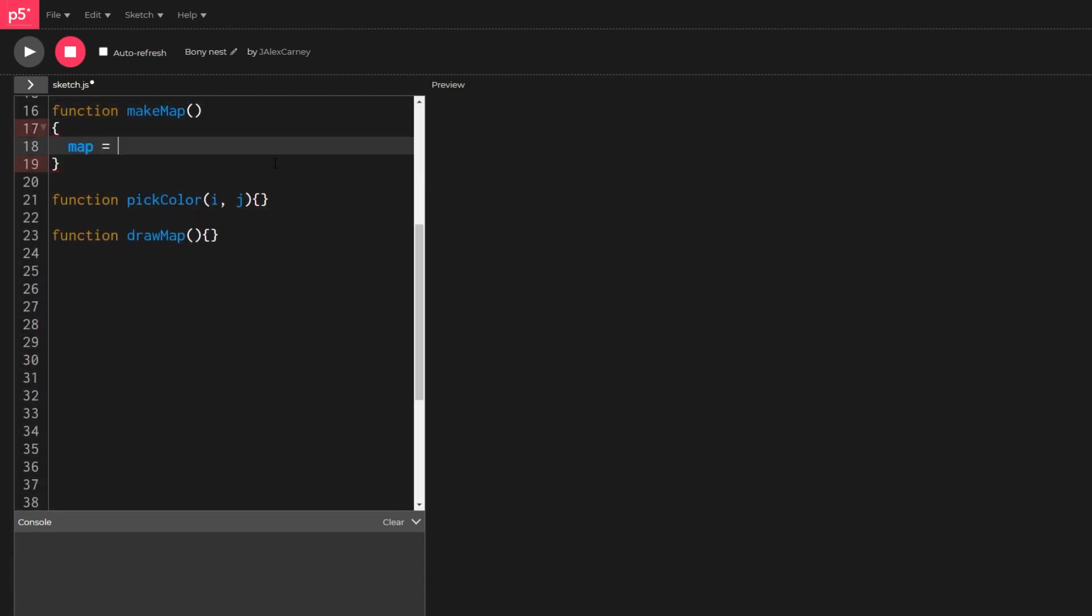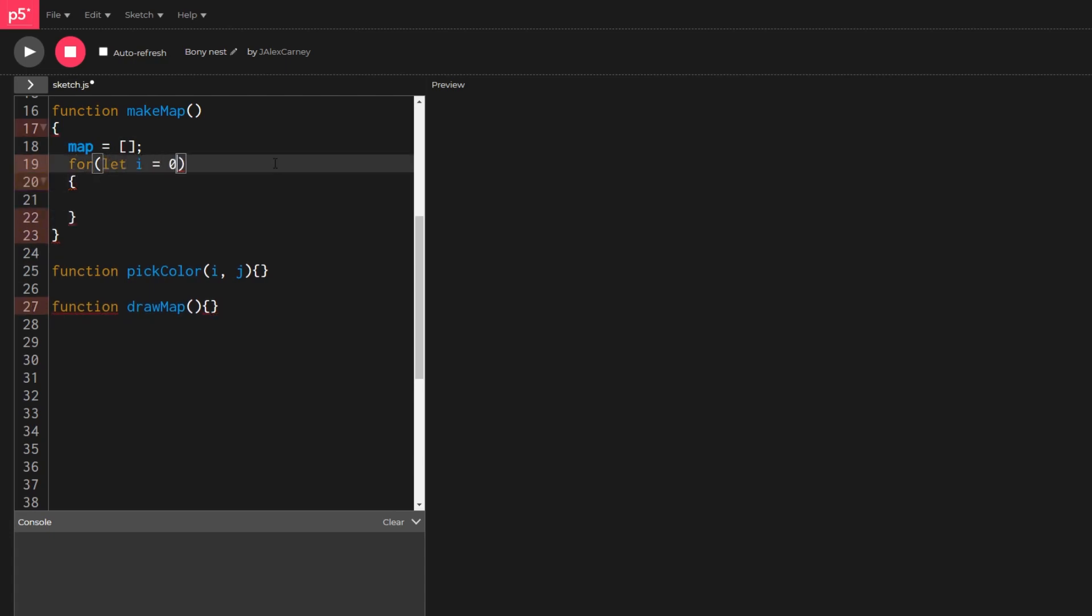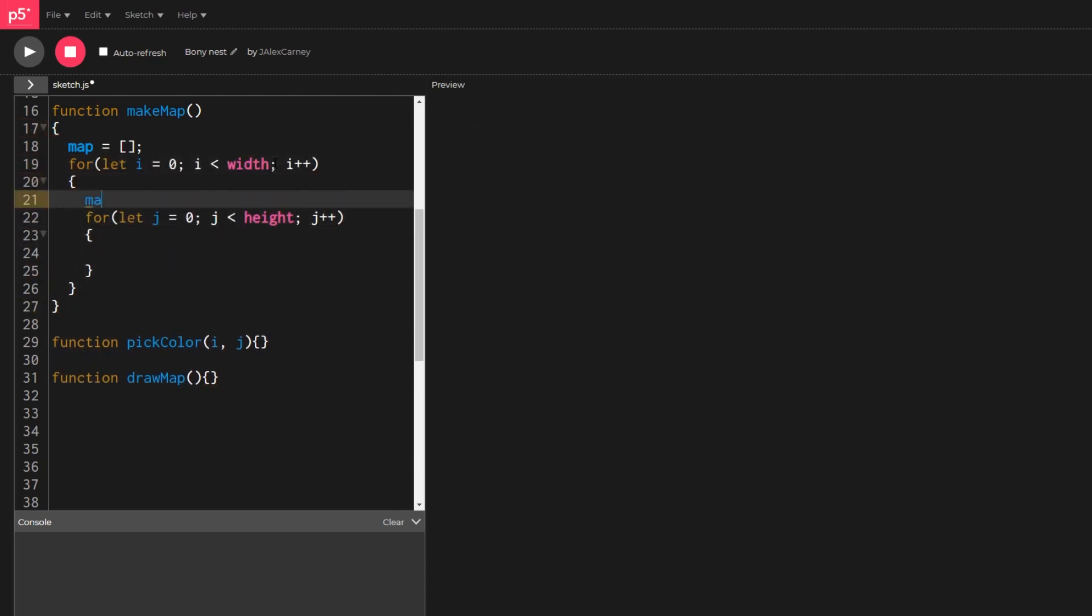In make map we use nested for loops to declare a 2D array of colors with width and height equal to the width and height of our canvas object in pixels.